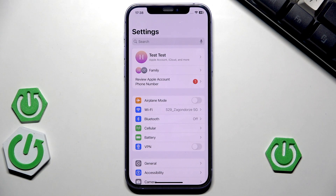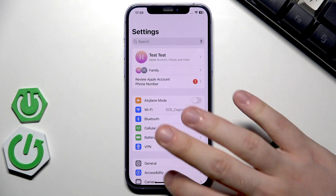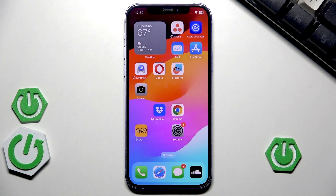Next, check your Wi-Fi connection or the mobile data that you are using. Make sure that you are using a strong network, because that also might be the reason why it isn't working — so make sure that you check it.